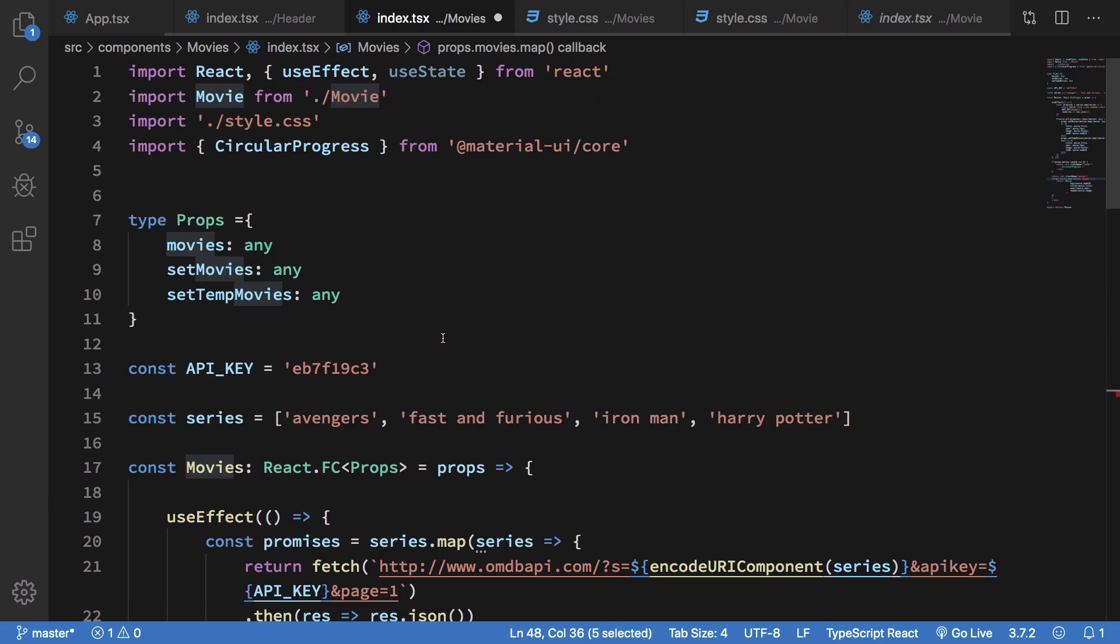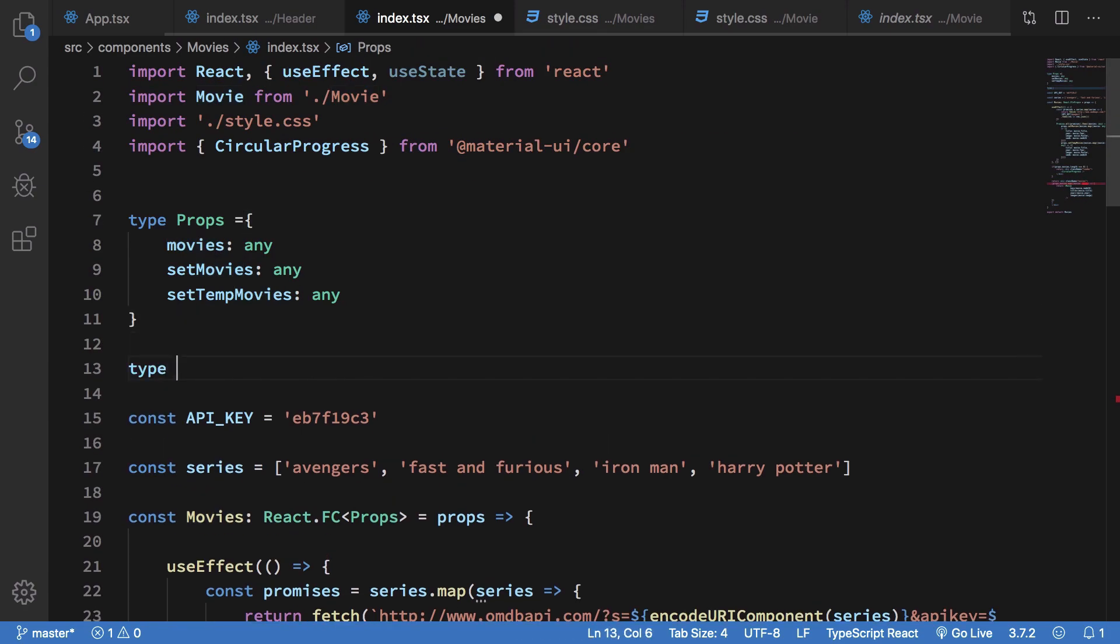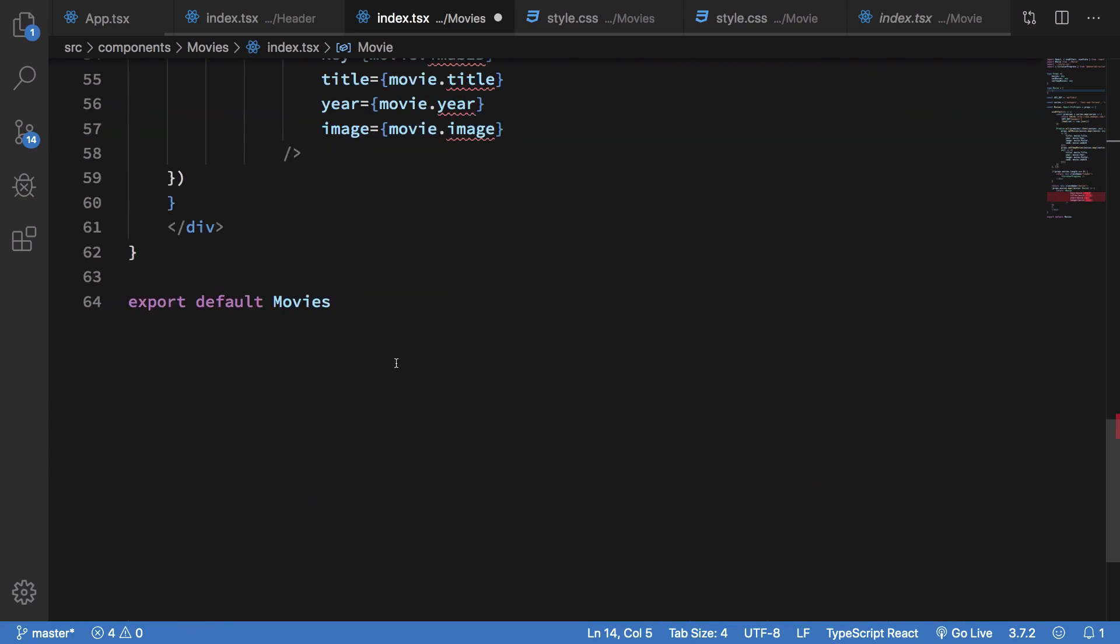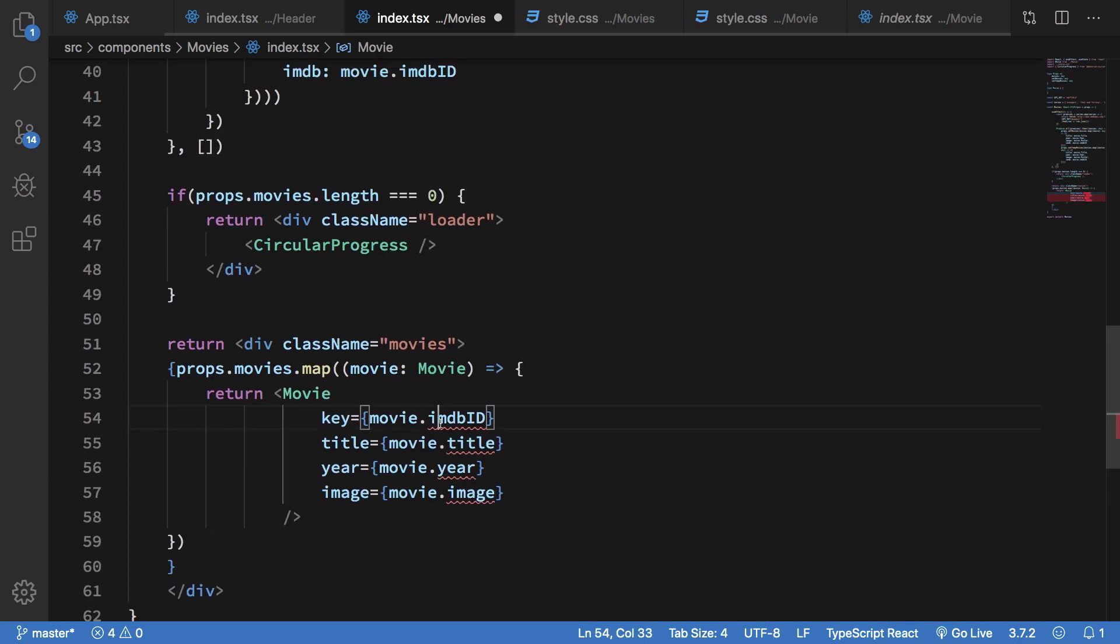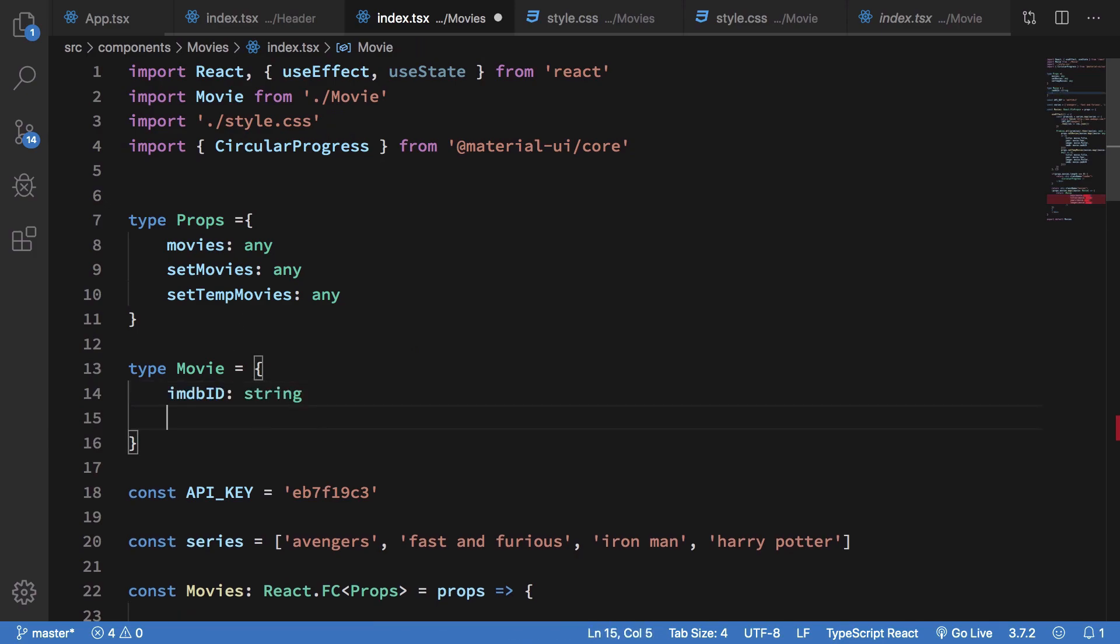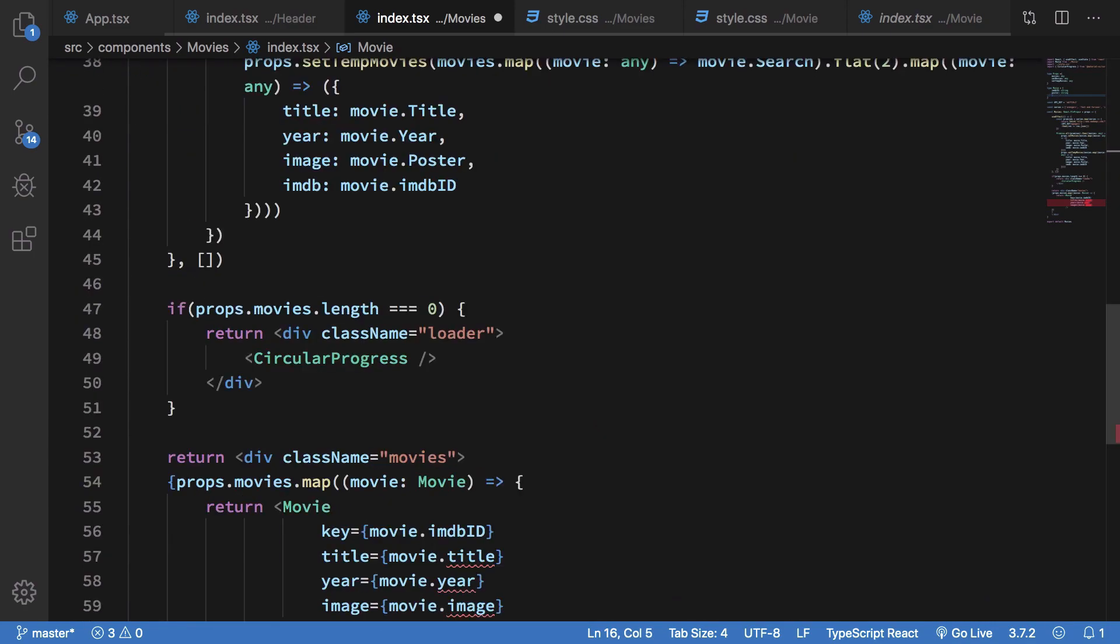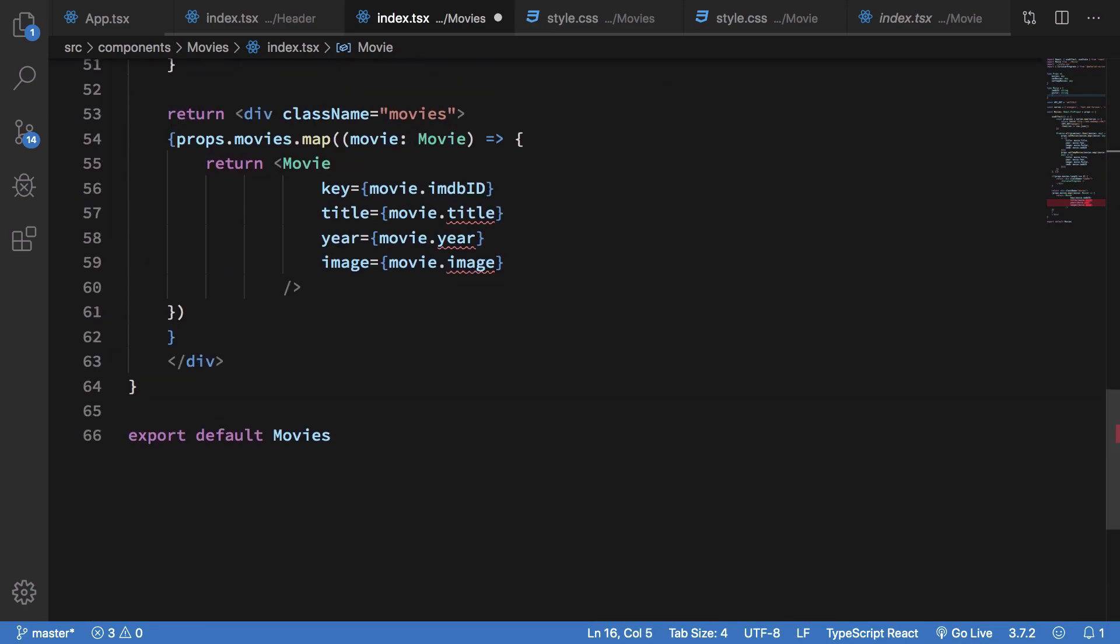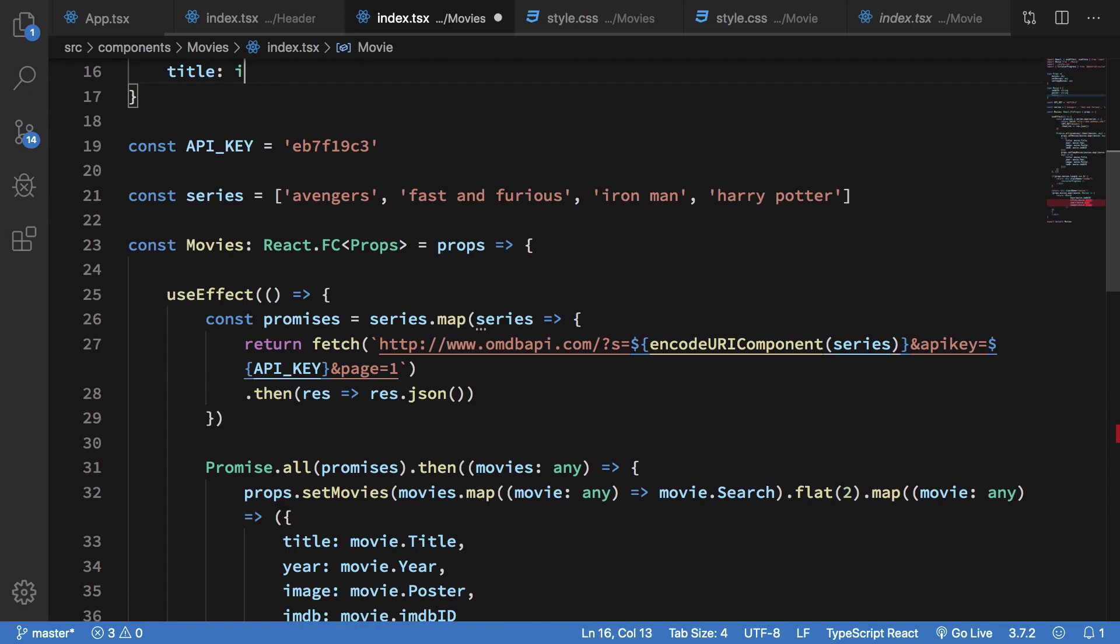So I'm going to name this type as movie and I'm just going to say this is type movie is something like this and we're going to say this has the imdb id as string, poster as string as well and title as string.